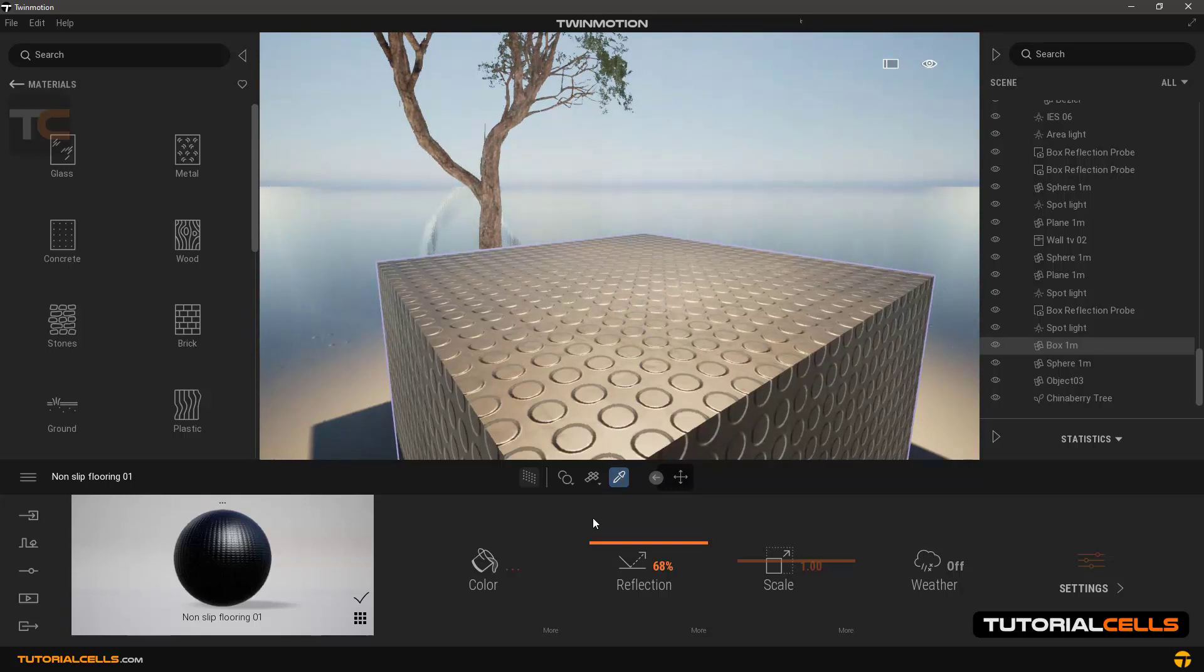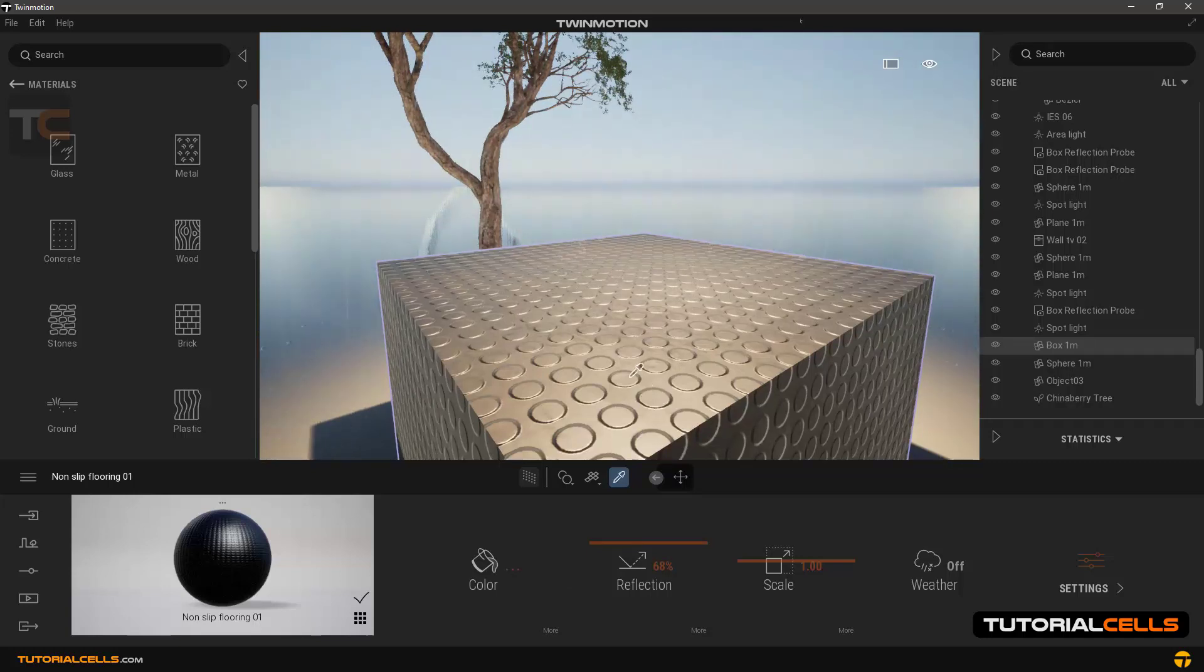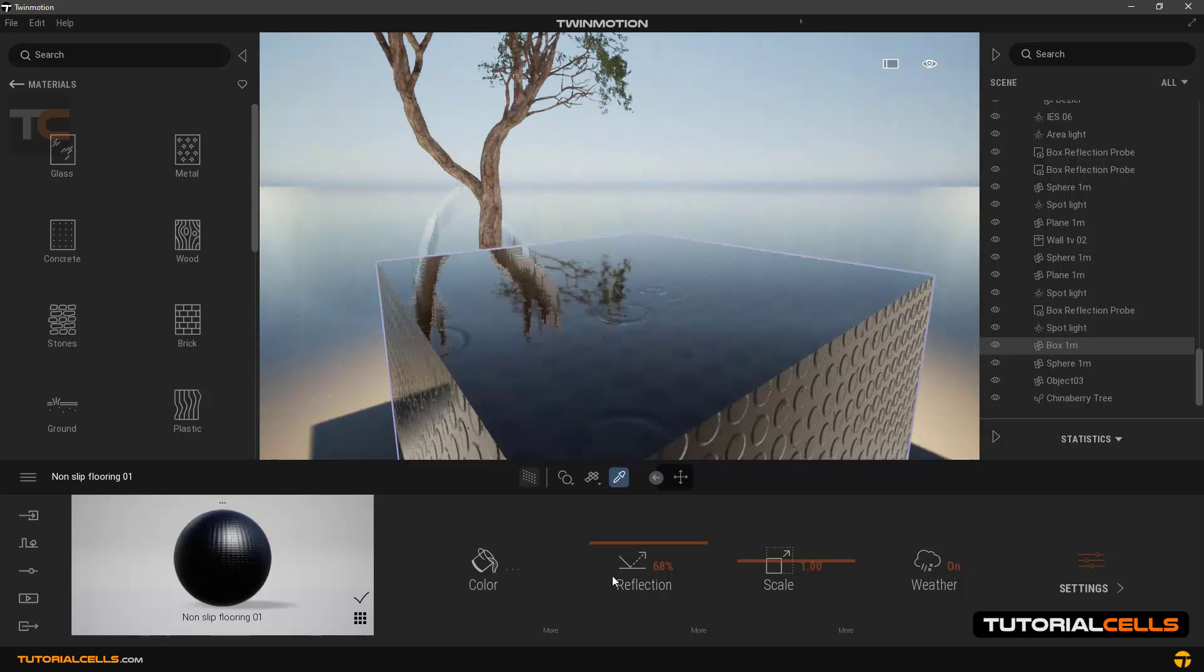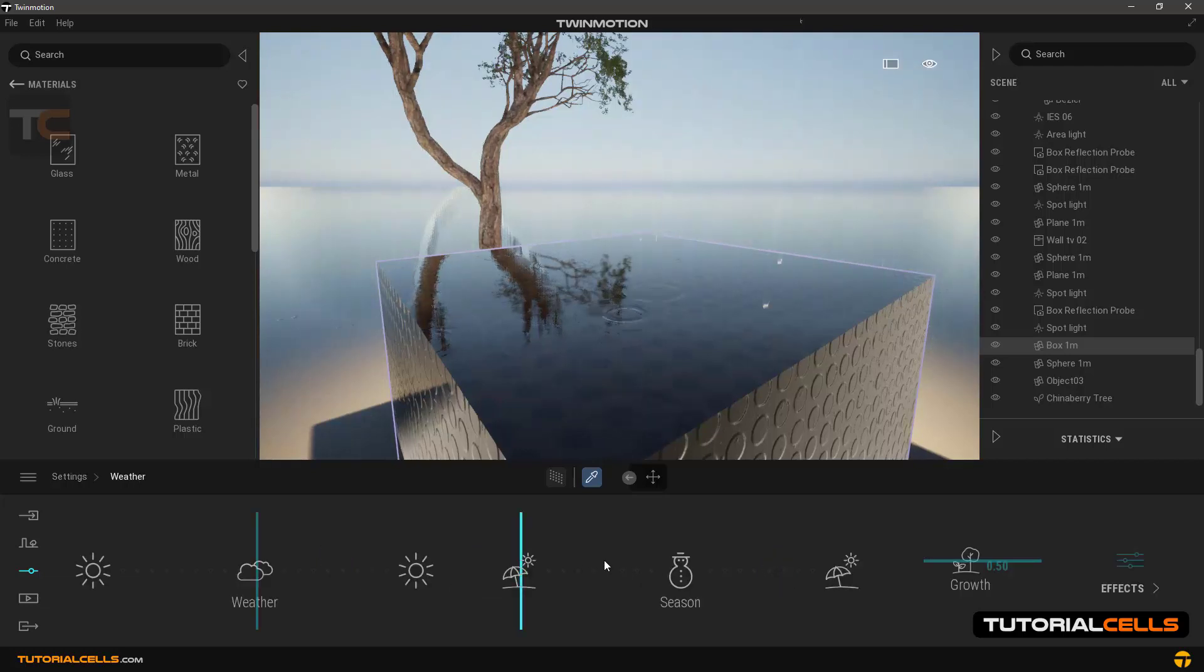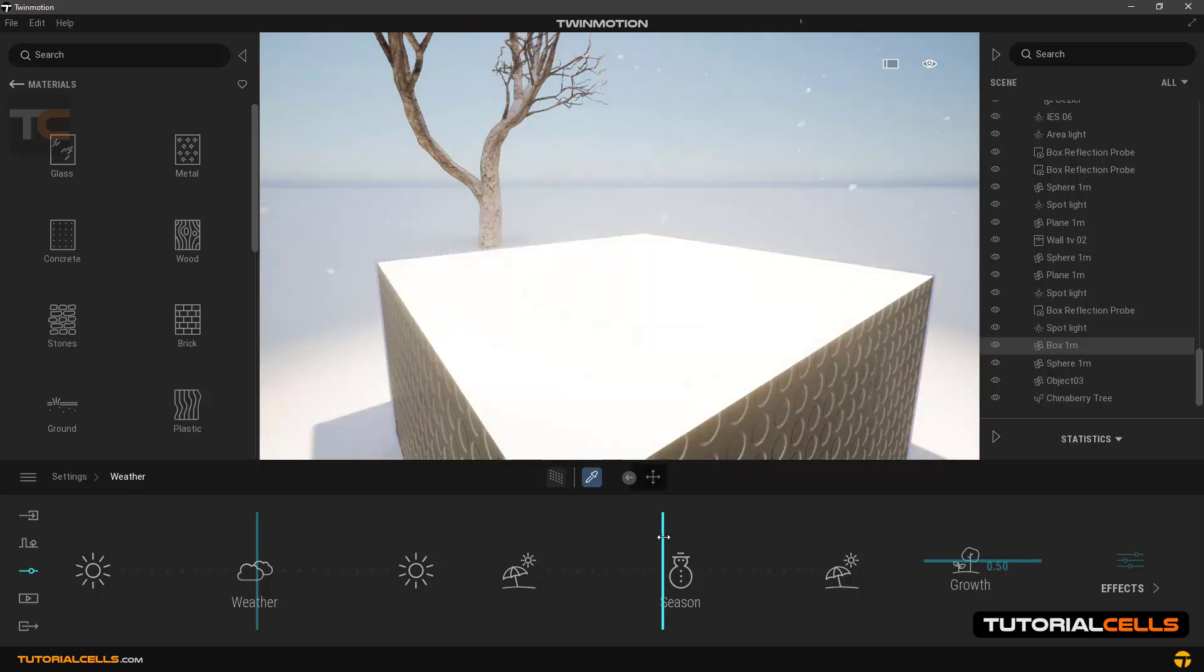The rain recognizes this object and does not go through it. You can also test it with snow. We're going to weather and make the weather snowy.